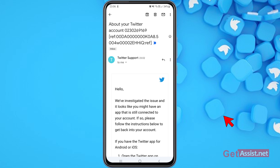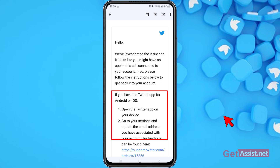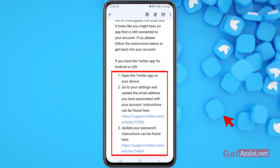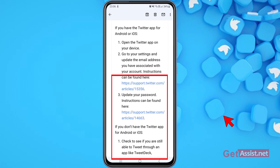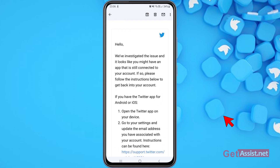Here's the email from Twitter. It says: 'About your Twitter account — Hello, we have investigated this issue and it looks like you might have an app that is still connected to your account. If so, please follow the instructions below. If you have the Twitter app for Android or iOS, open it, go to Settings, and update the email address associated with your account. You can also update your password from there.' These steps only work if you're already logged in.